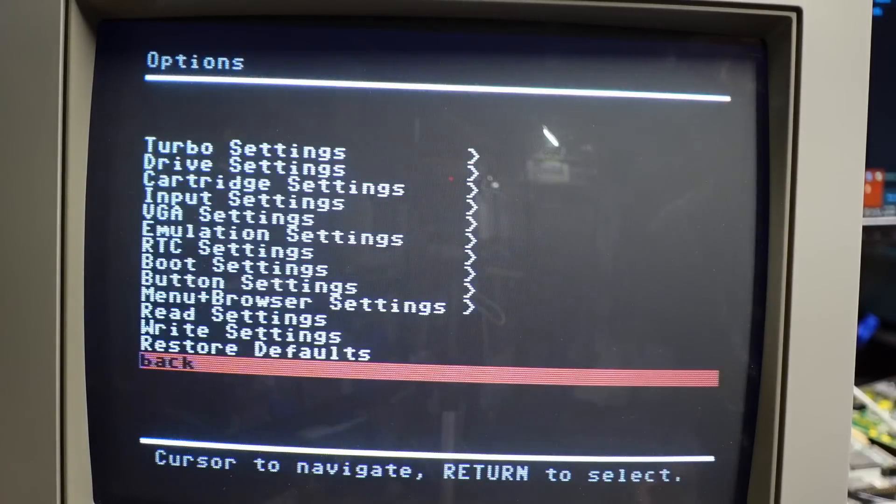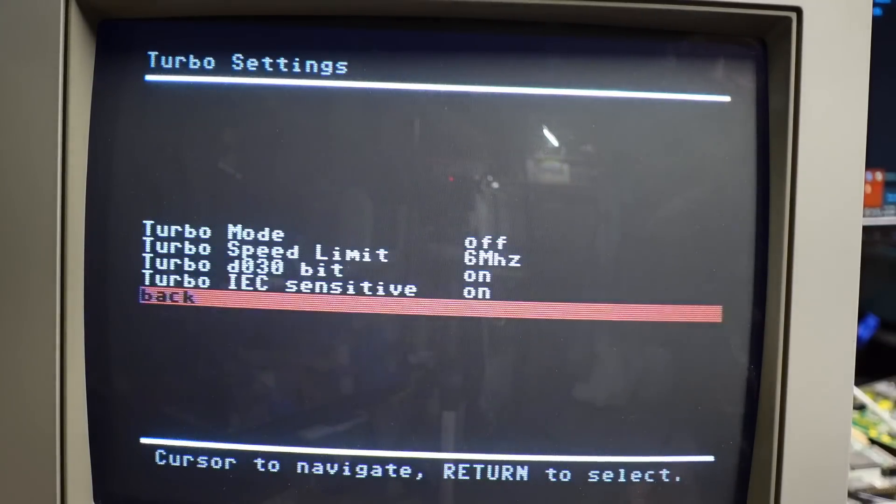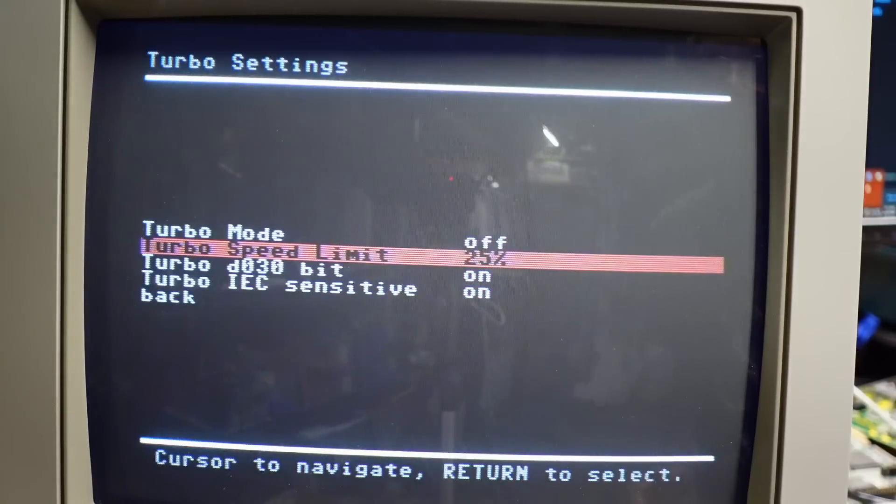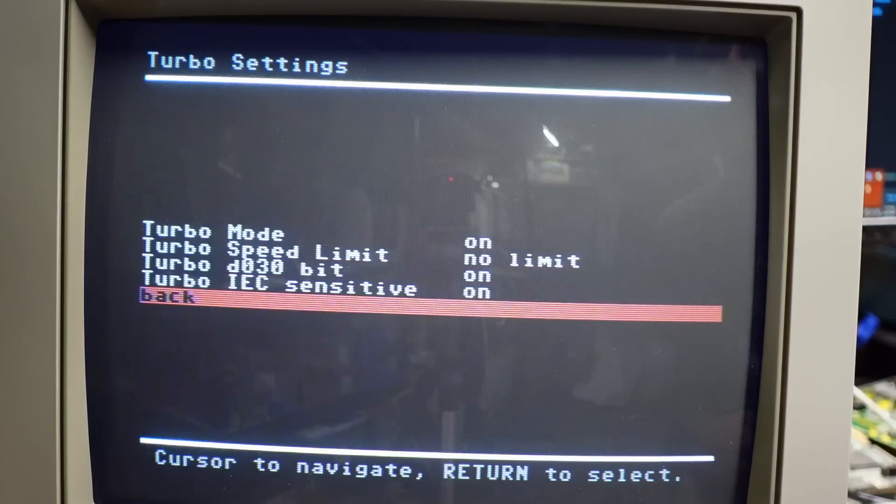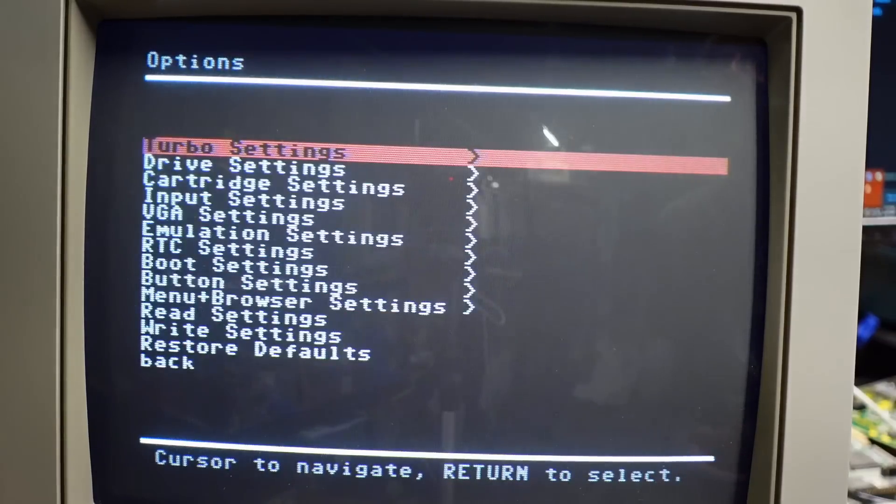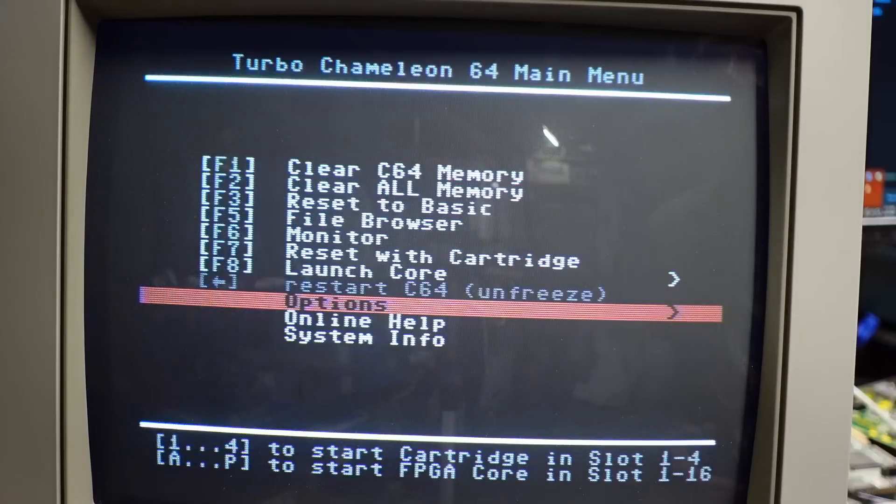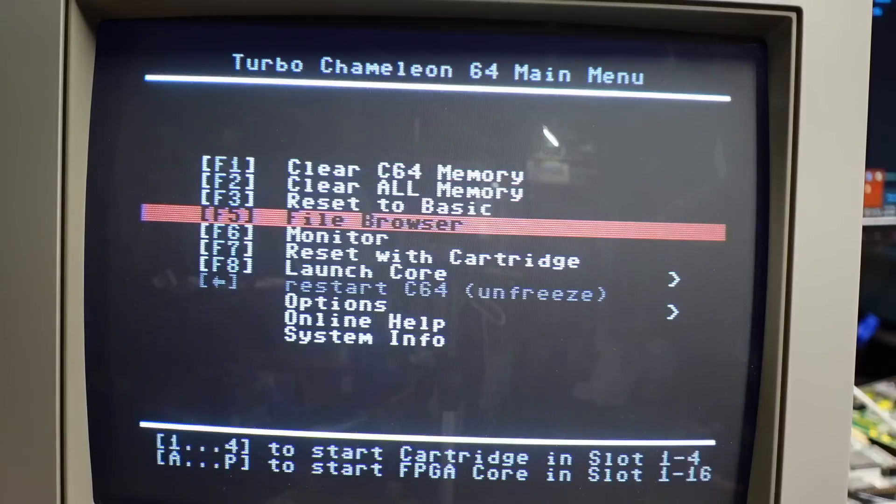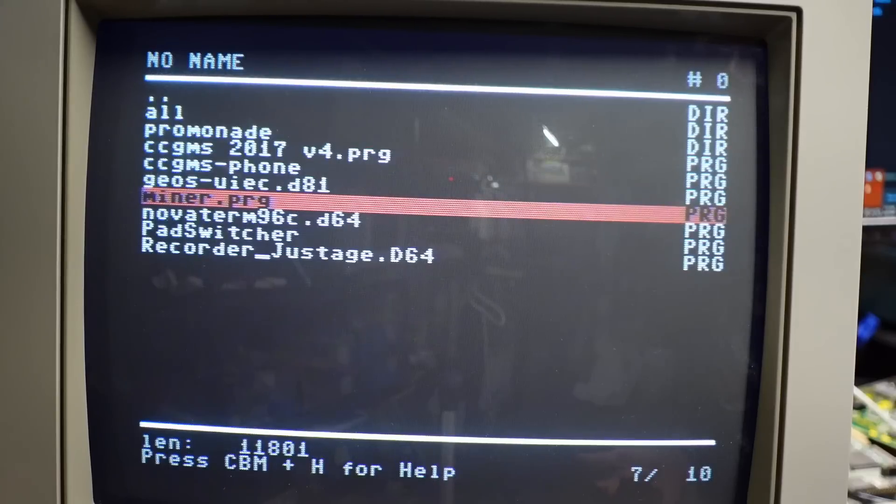So let's exit out of this and go back to turbo and we'll set this to no limit. And let's see how fast the Turbo Chameleon is. We'll just turn on the turbo mode entirely so we don't have to push the button. Let's see how fast the Turbo Chameleon is compared to the Super CPU. I think this is a pretty good test actually.